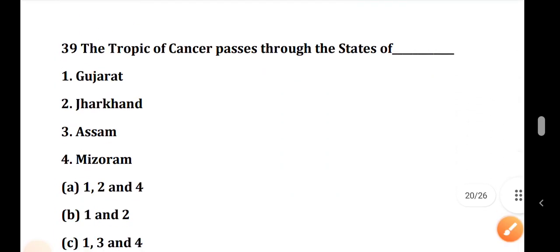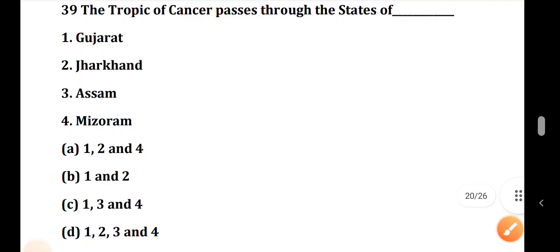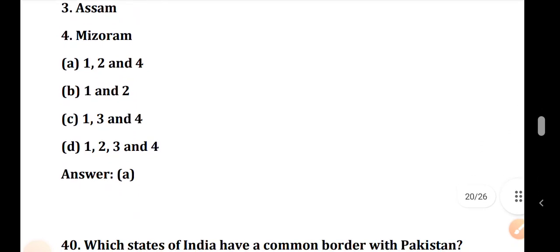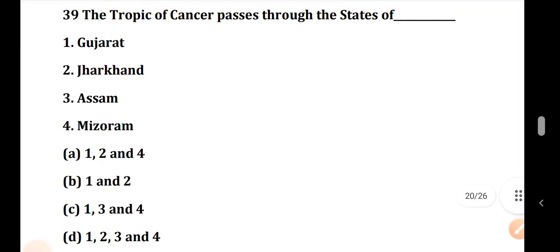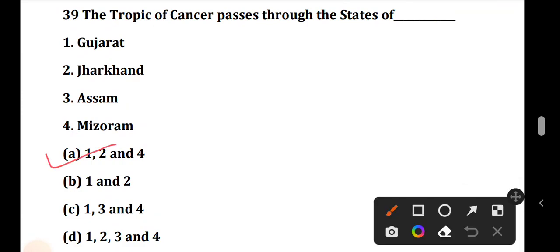Question number 39: The Tropic of Cancer passes through which states? All states named through which the Tropic of Cancer passes. The correct answer is Option A: 1, 2, 4 — Gujarat, Jharkhand, and Mizoram. Rajasthan is not through the Tropic of Cancer.